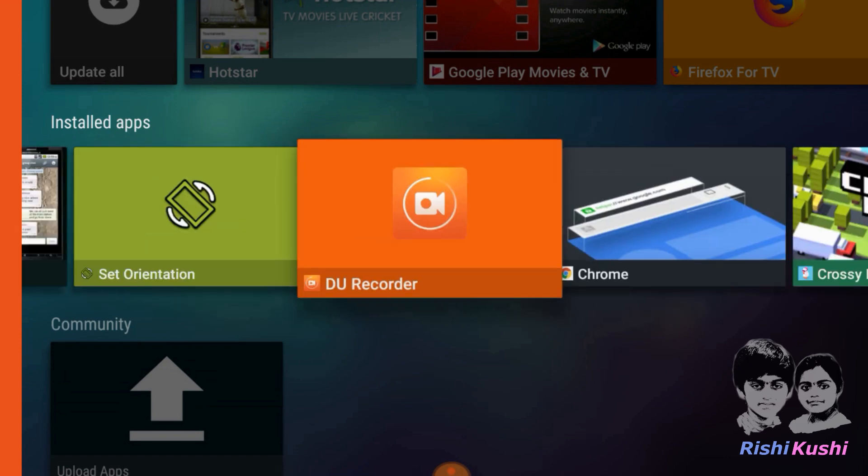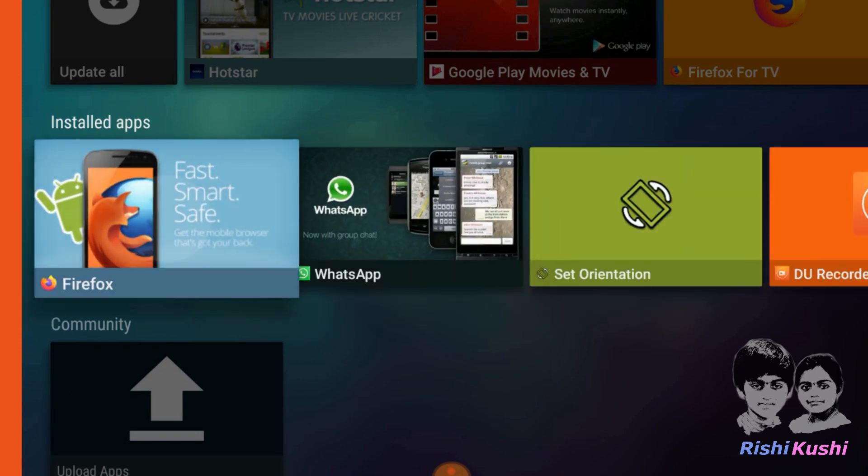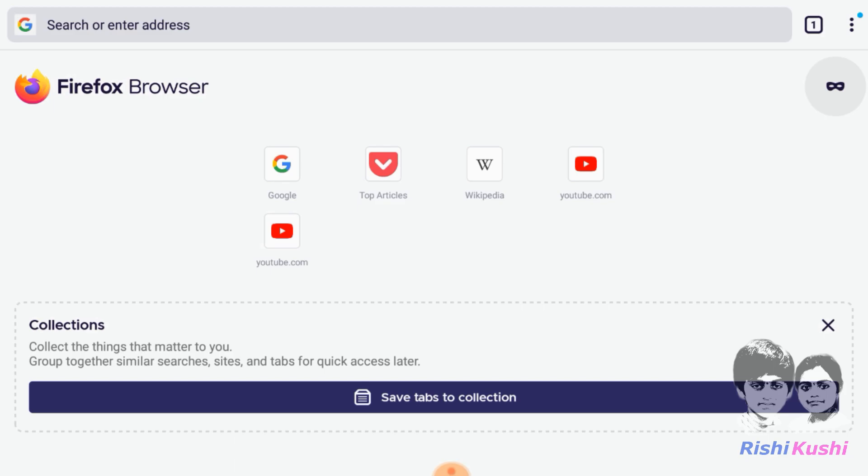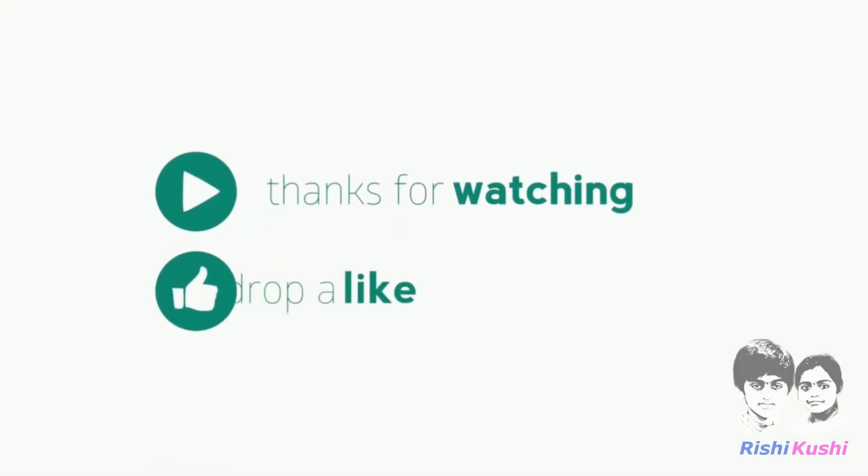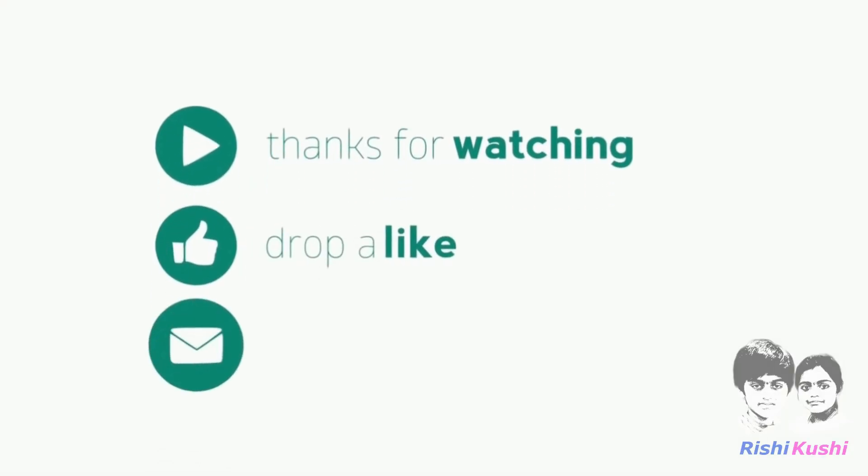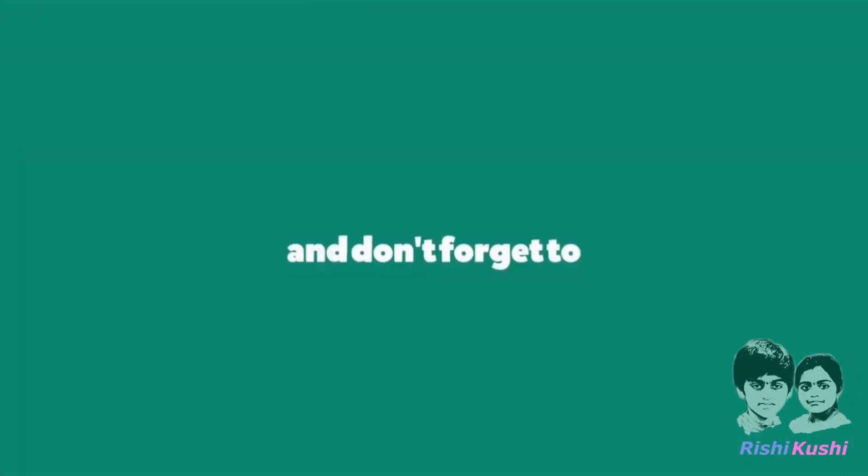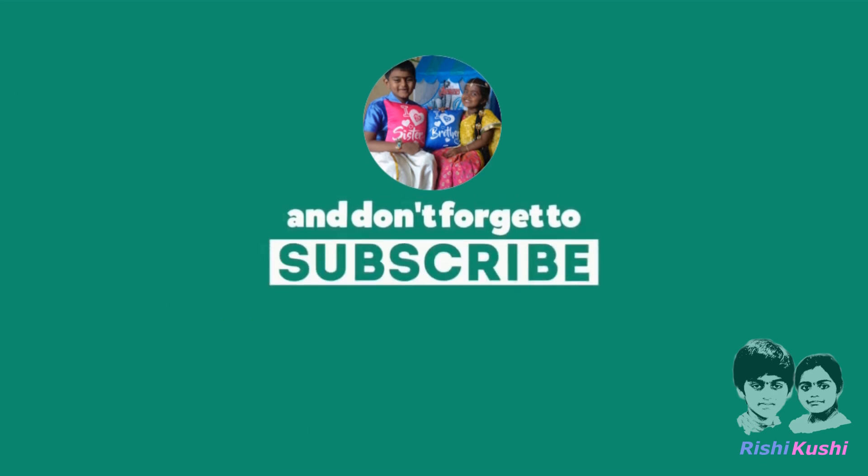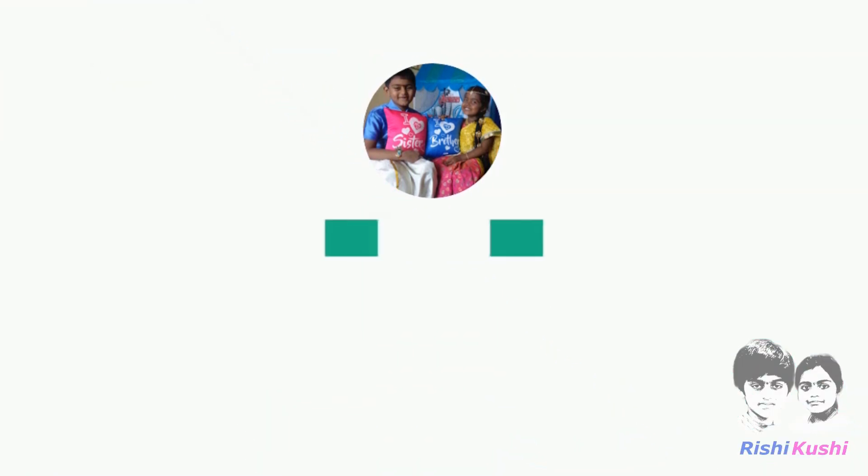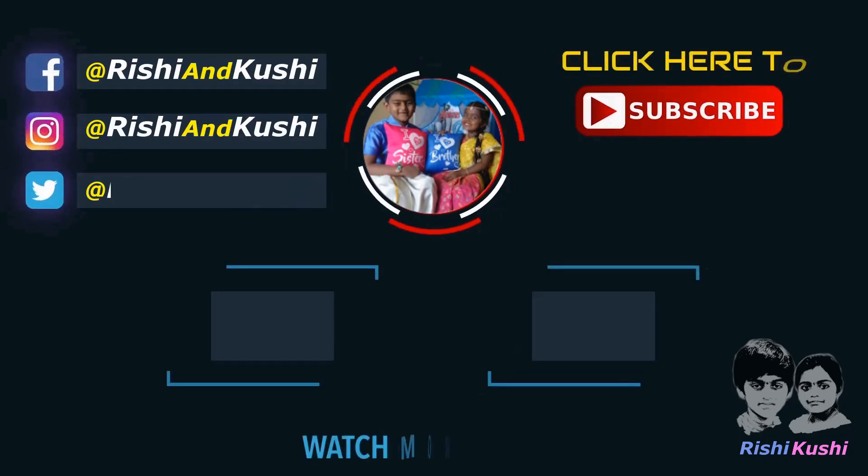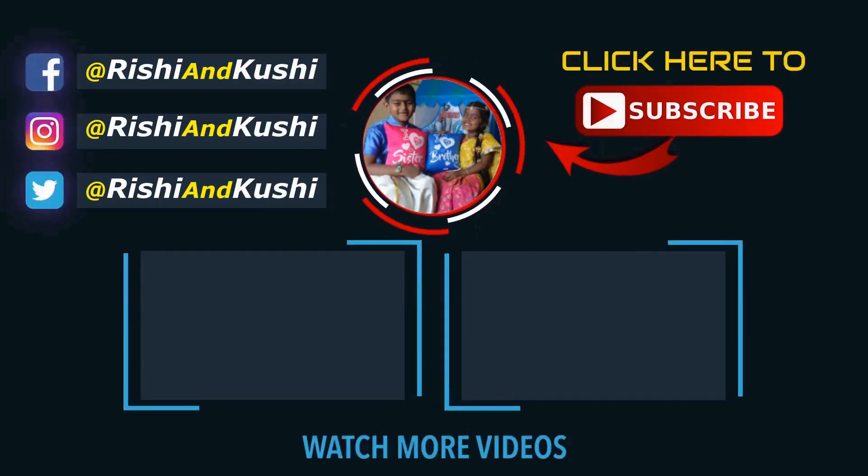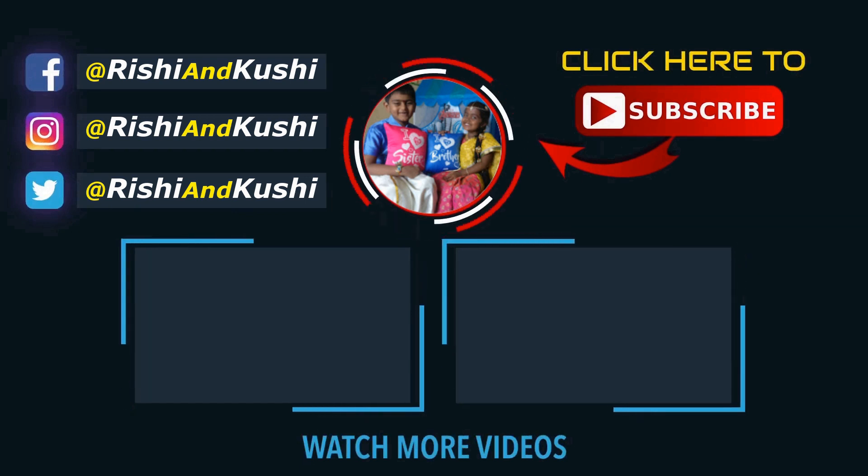Click on it to open. Thank you for watching our video. If you find it useful, kindly like, share, comment and subscribe. For further updates, follow us on social media. Ask the rate of Rishi and Kushi.